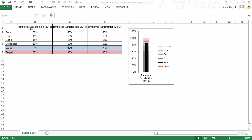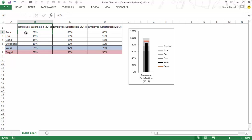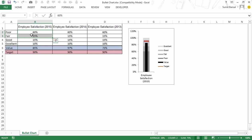I have employee satisfaction score for three years. I have stacked these values so that the sum of all these values would be 100% because these are the bands that I've created. My poor was from 0 to 60% then from 60% to 75% was fair. So I do not write 75% here rather I make it in a way where poor plus fair combined would be 75% so that I can make it stack up here.